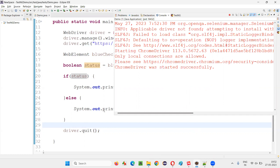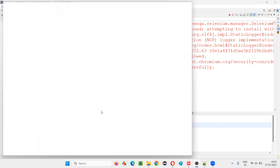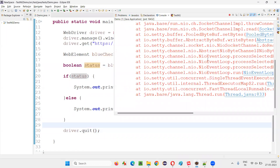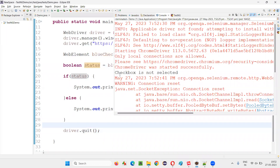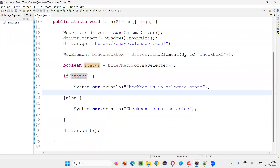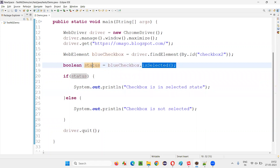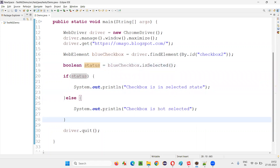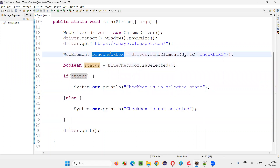I'll show you practically. Just see the output — 'checkbox is not in selected state' is printed. This is because the isSelected command returned false, causing the else block to execute.